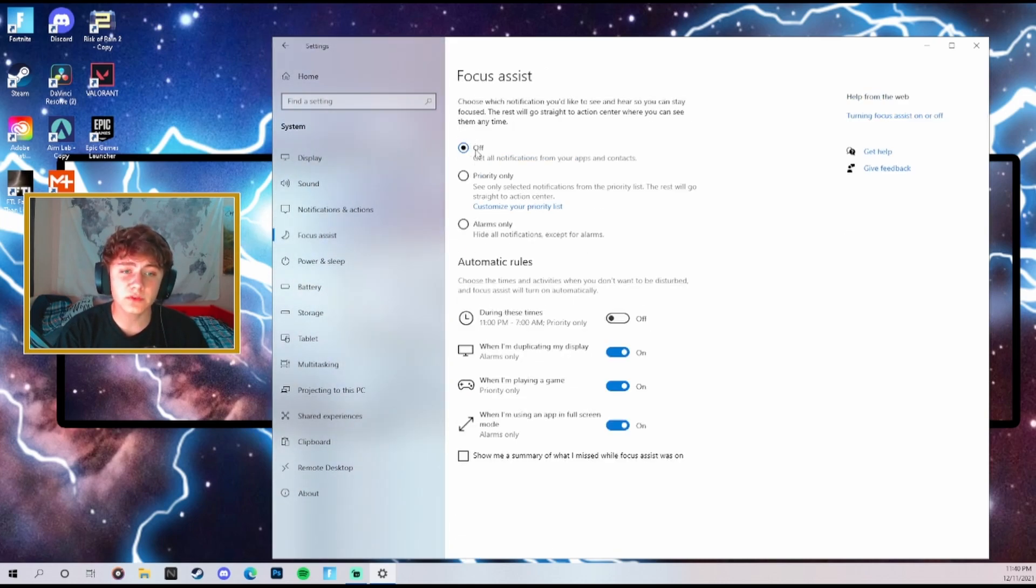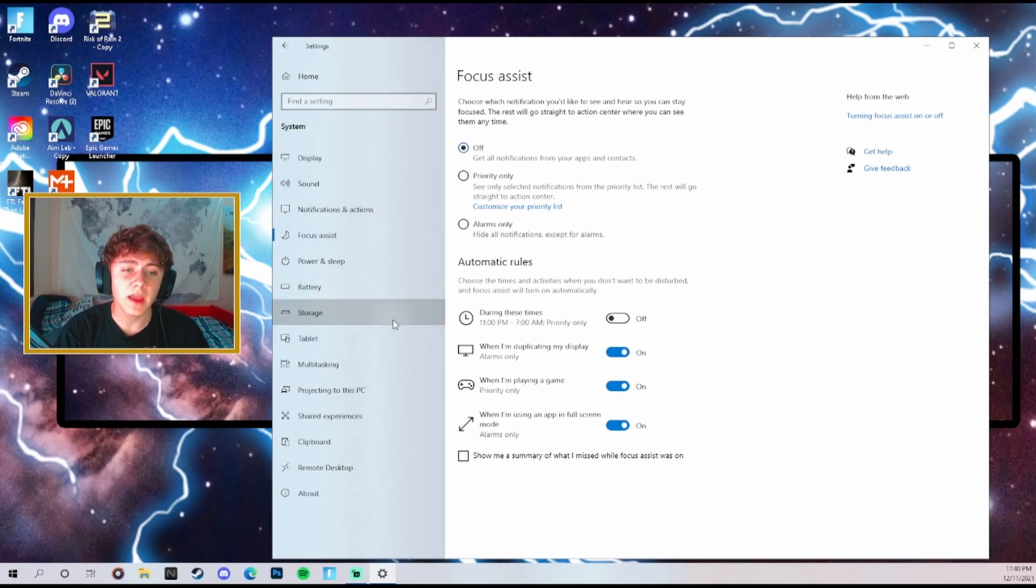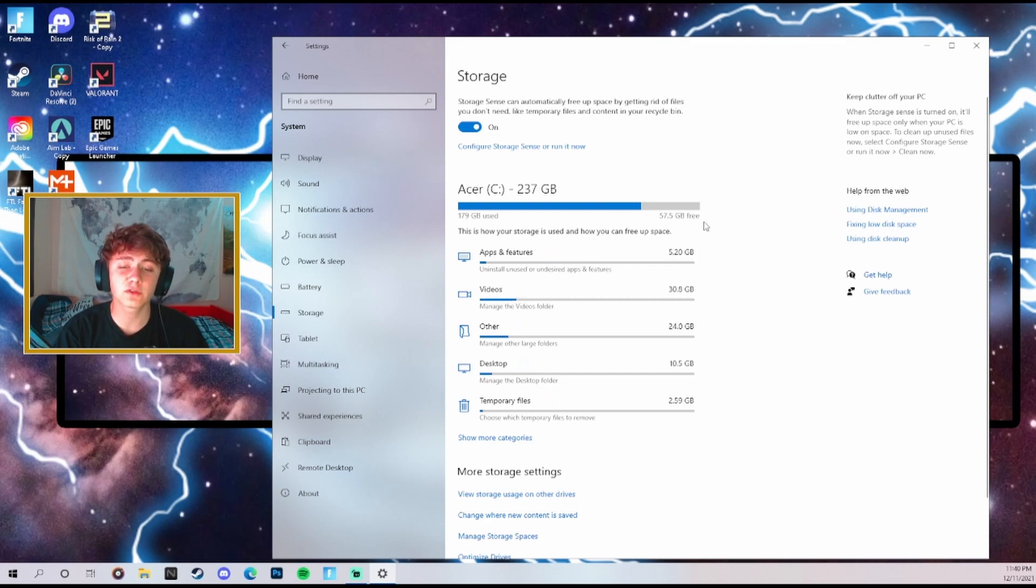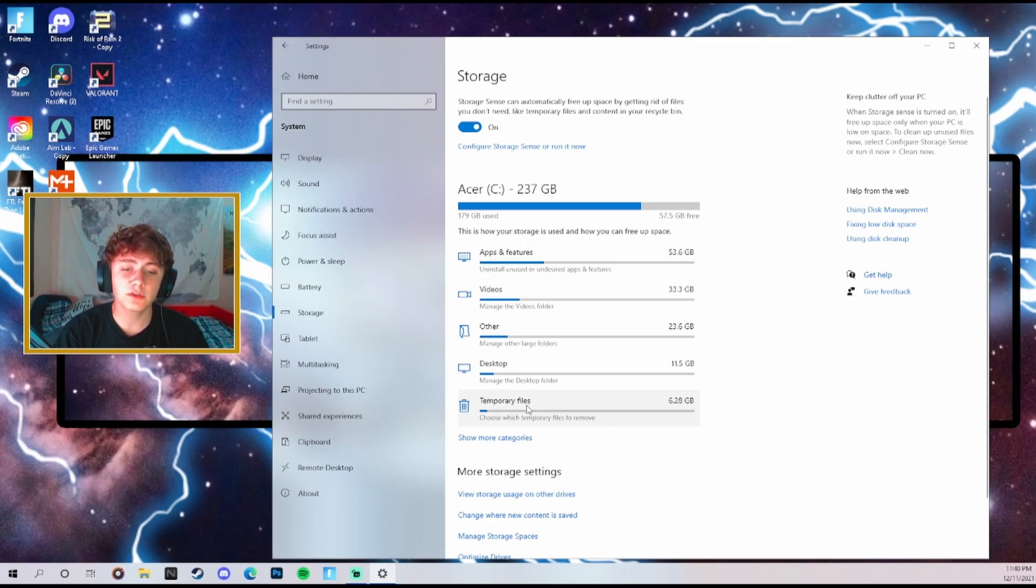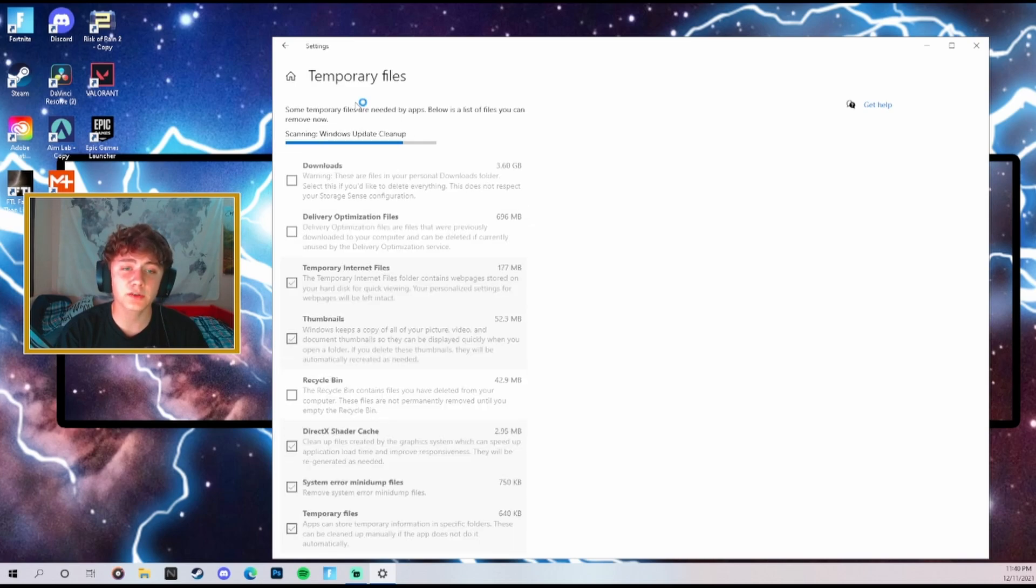Turn focus assist off as well because it does not help you out. Then go over to storage and make sure you have at least 50 extra gigs of storage, because without having a good amount of storage free it's going to give you much more input delay. If you guys need to know how to remove extra storage, you probably have a lot of extra gigs of temporary files.